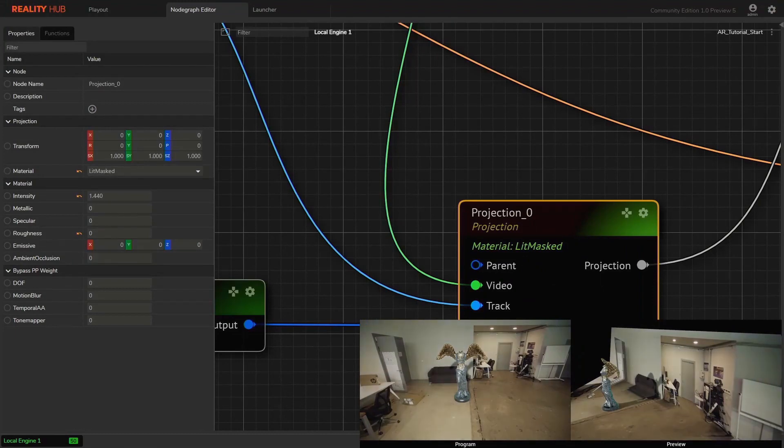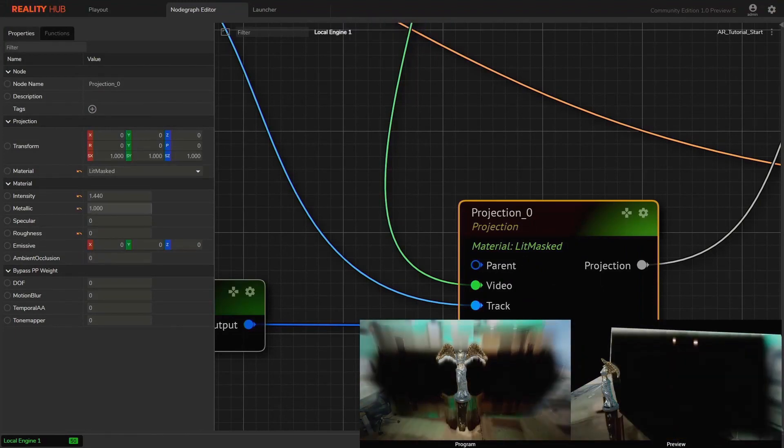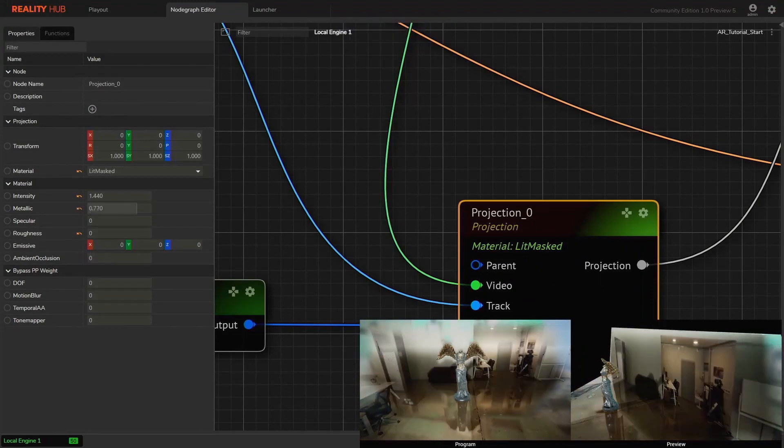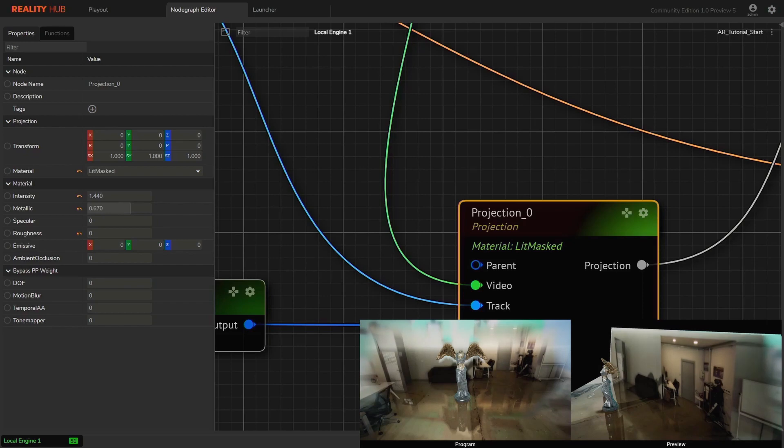You can use roughness and metallic parameters on the projection node when you want to have a reflected projection surface. It's the same as the reflected material in Unreal.